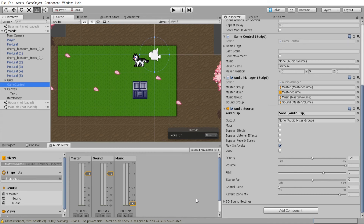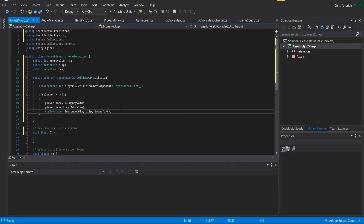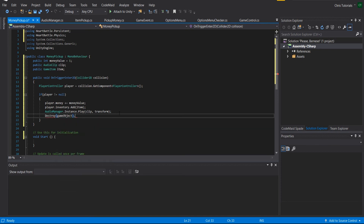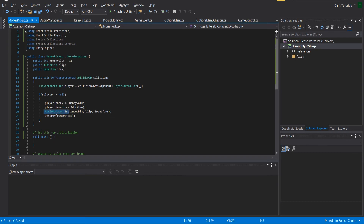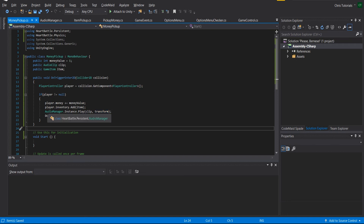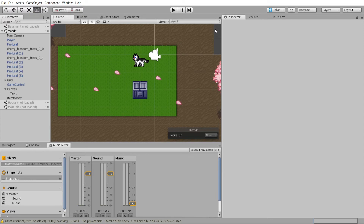The important takeaway regardless of whether you use this AudioManager is that the audio source where you play the clip should not be attached to the game object being picked up. When we call Destroy(gameObject), everything attached to it — including the audio source — gets deleted immediately. That's why it's handy to instantiate audio sources on the fly elsewhere using the AudioManager, but you can come up with any solution you prefer.